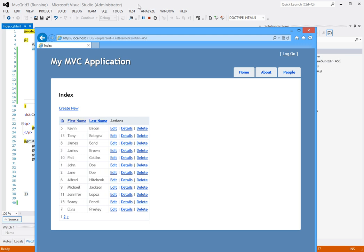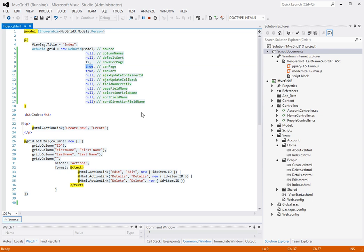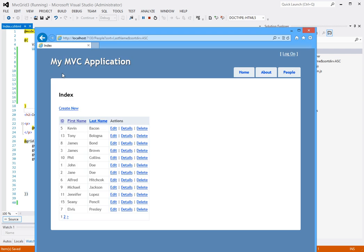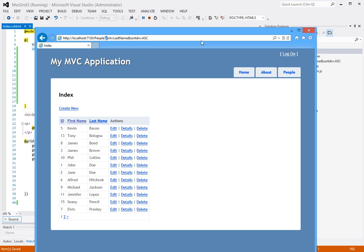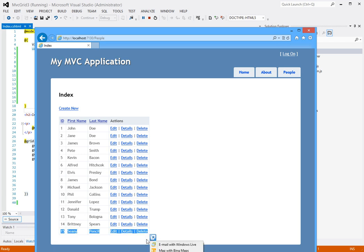Great. So how about pagination? Well I can control that also by setting the can page parameter to false. And now if I go here again, notice that there's no pagination anymore and it shows me all the records in a single table.